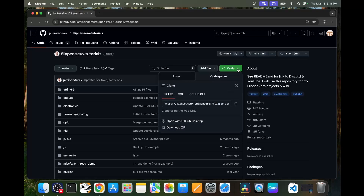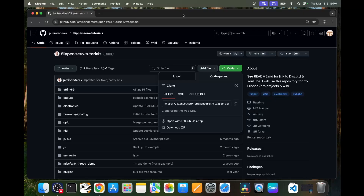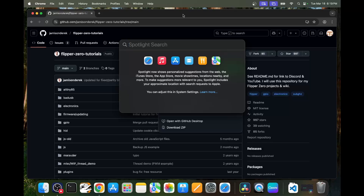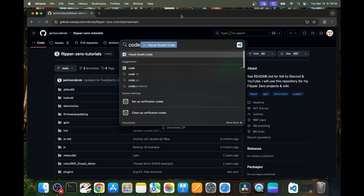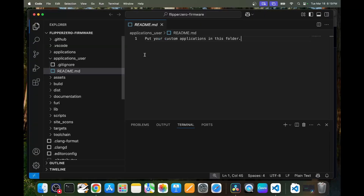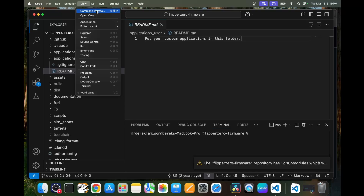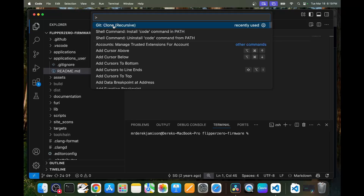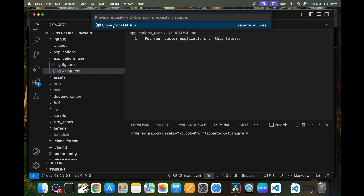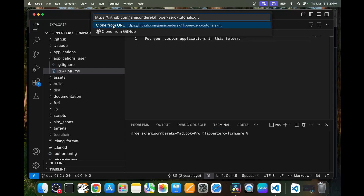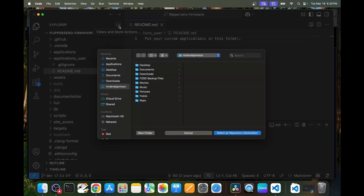We'll click on the dropdown under code and then click on copy URL to clipboard, which will copy the URL to this git repository. Now that our repository path has been copied, go ahead and press F4 or Command+Space to bring up Spotlight search, type in code, and choose Visual Studio Code. We installed this application and this firmware project in my previous video. Next, we'll go to View, then Command Palette, and then choose git clone recursive.